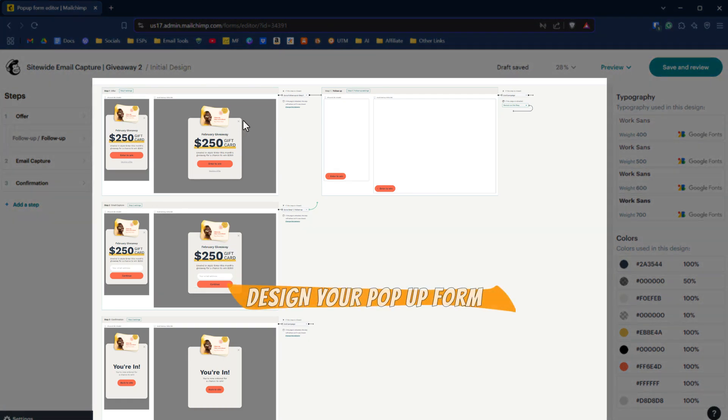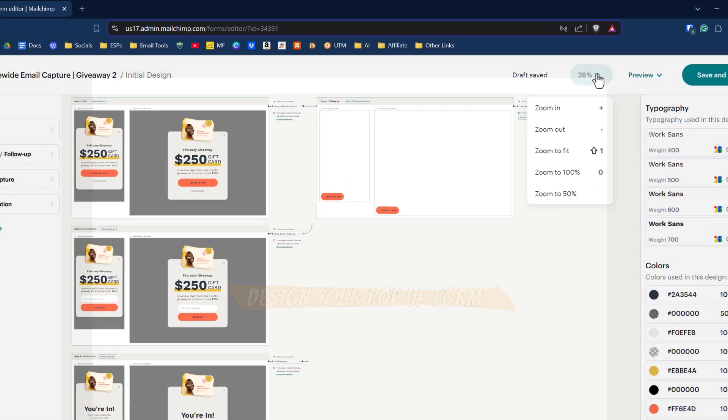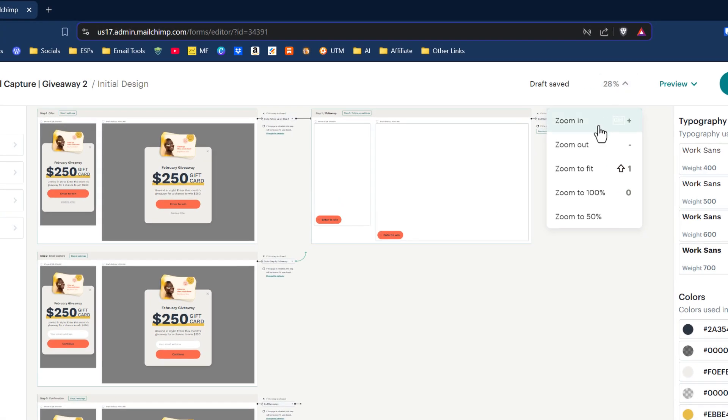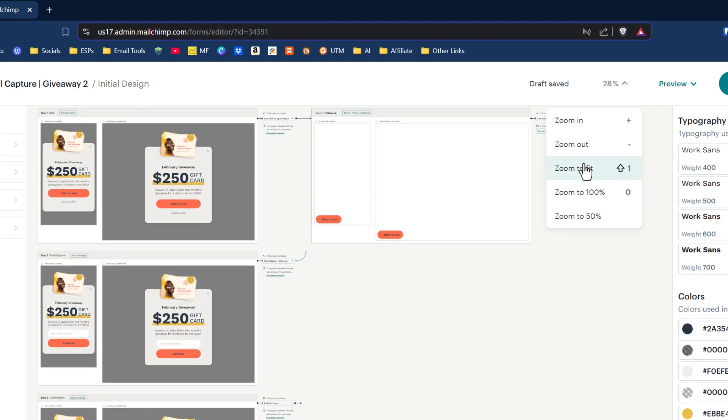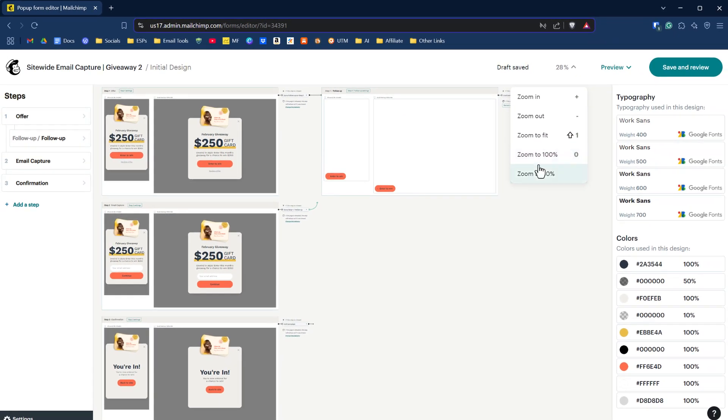In the middle is how you design your pop-up form. At the top here, there are predefined options to zoom in and zoom out, zoom to fit 100% and 50%. Those are your defaults to zoom into these particular designs. So what are we looking at in the middle here?